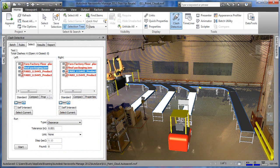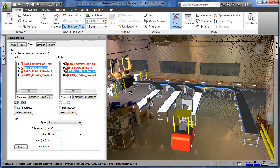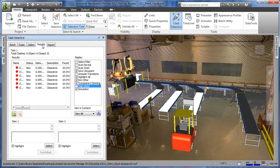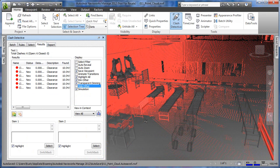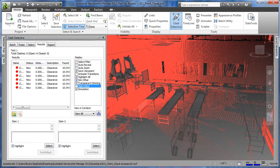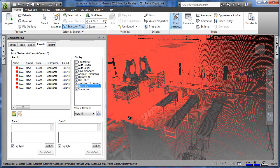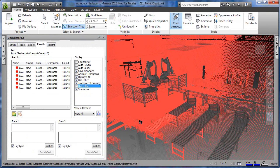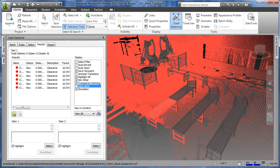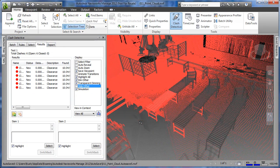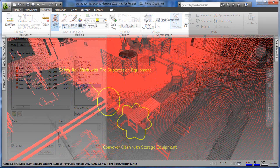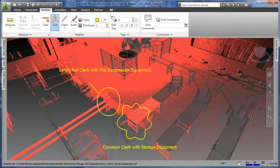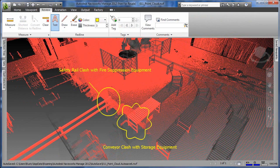Clash detection can also be performed on laser scanned point clouds. Point clouds are not solid models. They're just a collection of individual points shot by a laser scanner. Autodesk Factory Design Suite can detect interferences between the facility's as-built point cloud and the new digital factory layout.